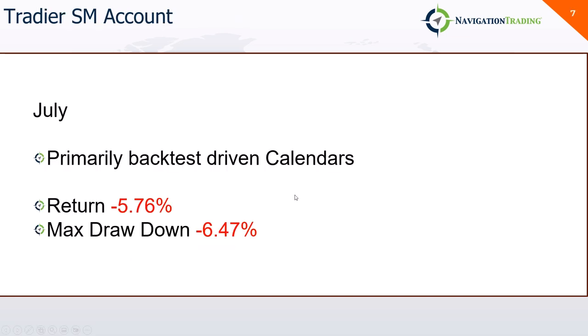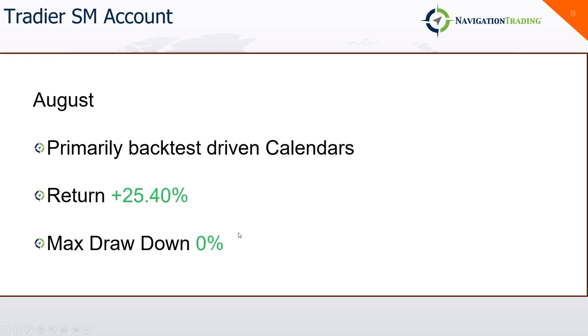All right, so let's jump into my stuff. So the first account I'll look at is my Tradier account. This is one that I primarily trade my backtest-driven calendars in. July was small red, minus 5.76% with a 6.47% drawdown. August, nice bounce back. That account is now hitting new all-time equity highs, plus 25.4% in that account, and zero drawdown. Literally did not have one losing calendar trade in the month of August, so that was pretty awesome.